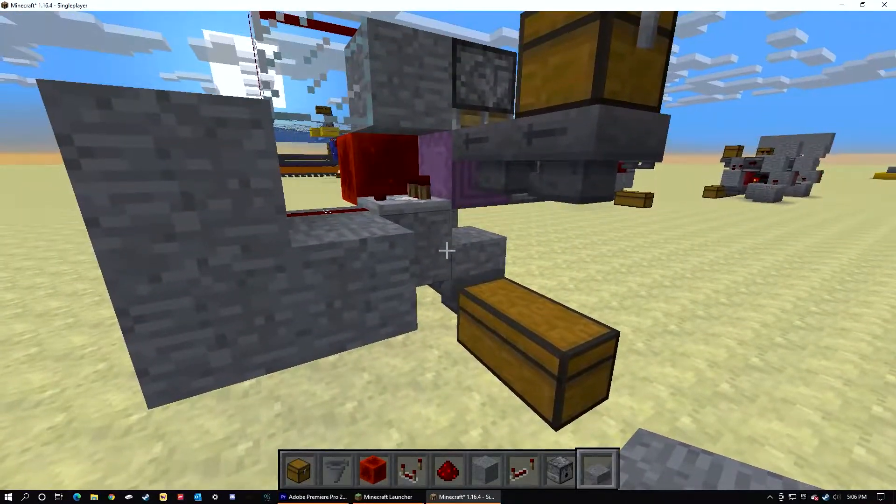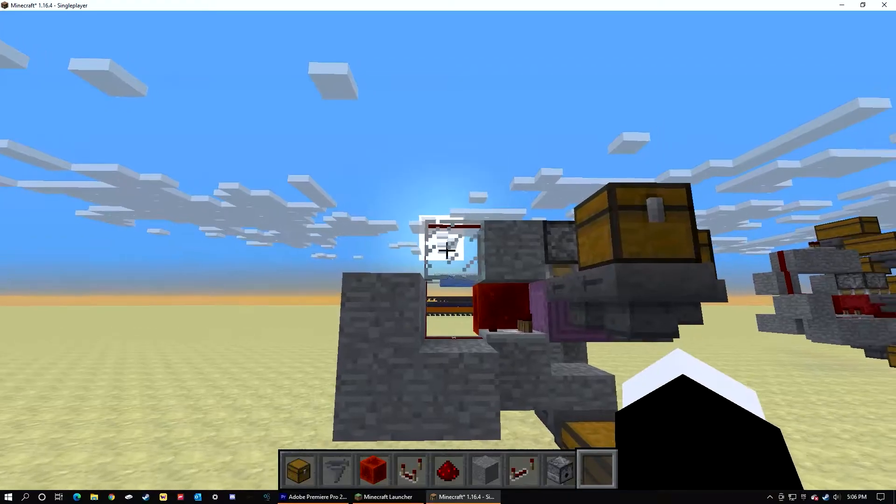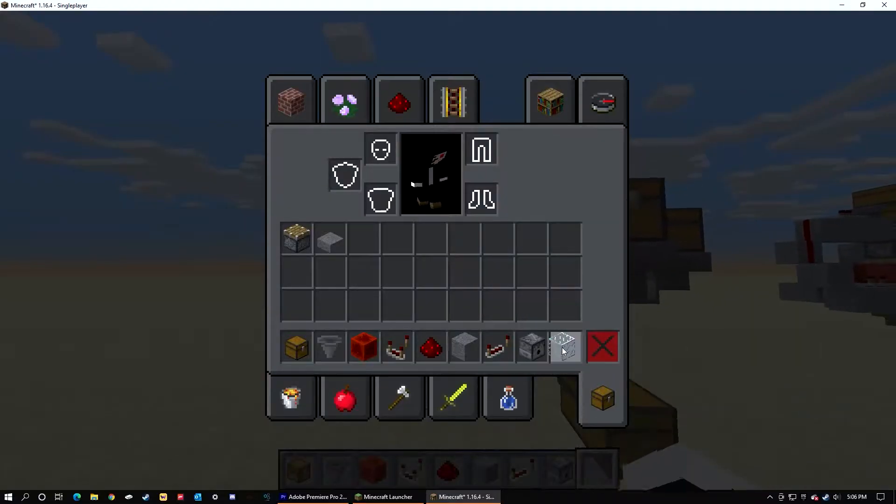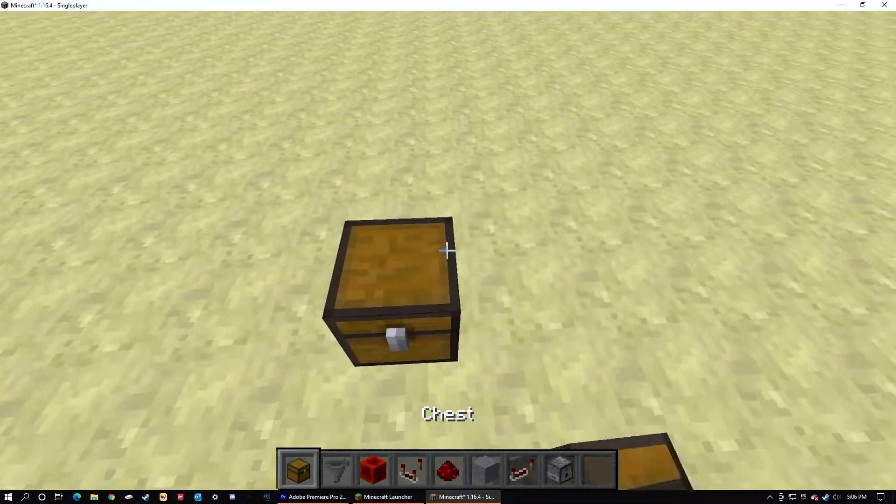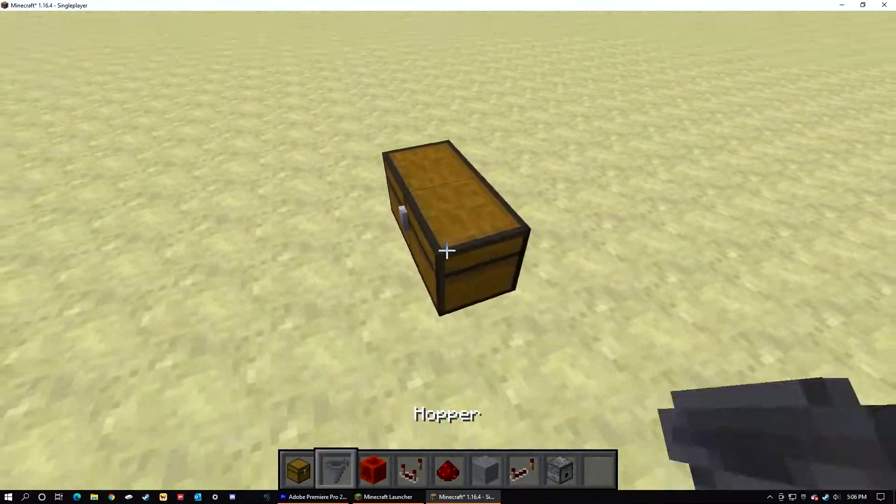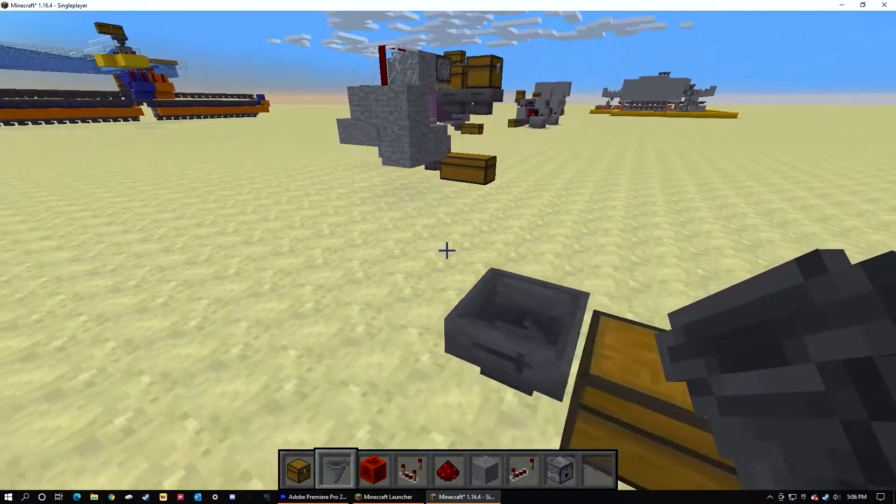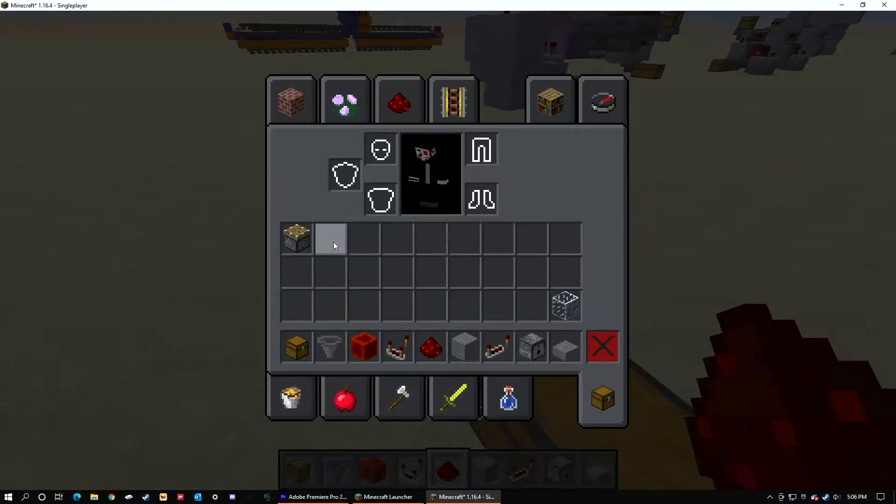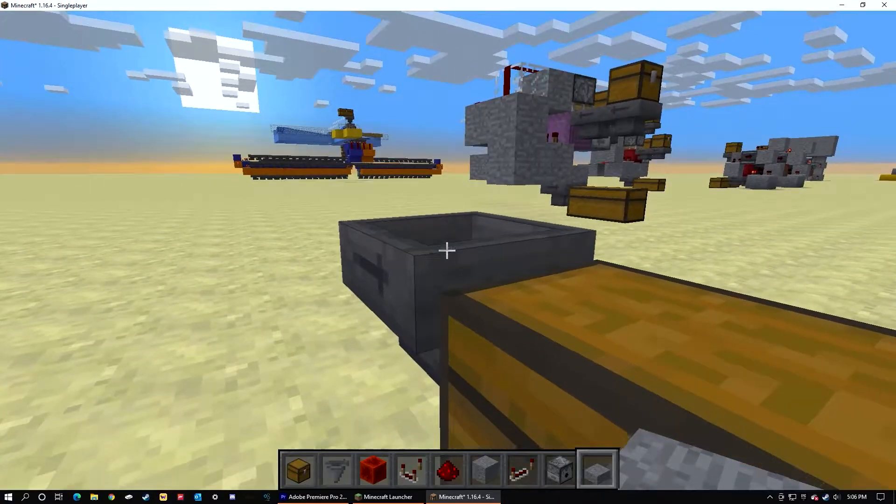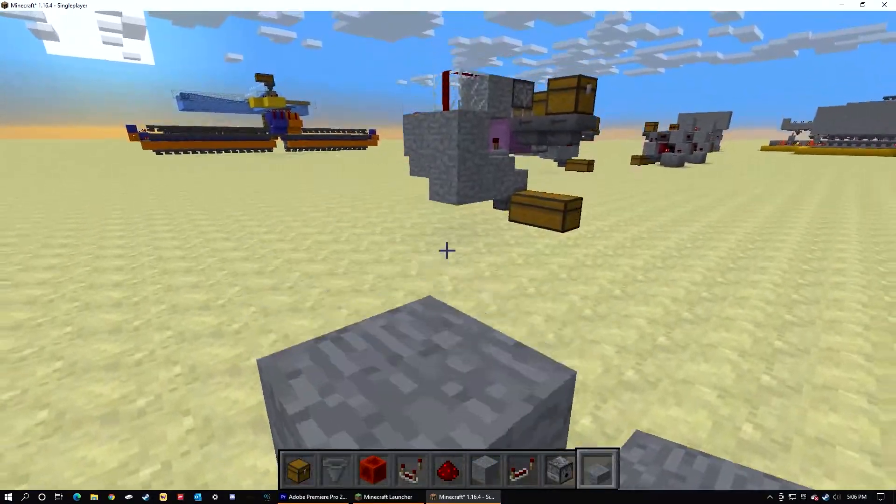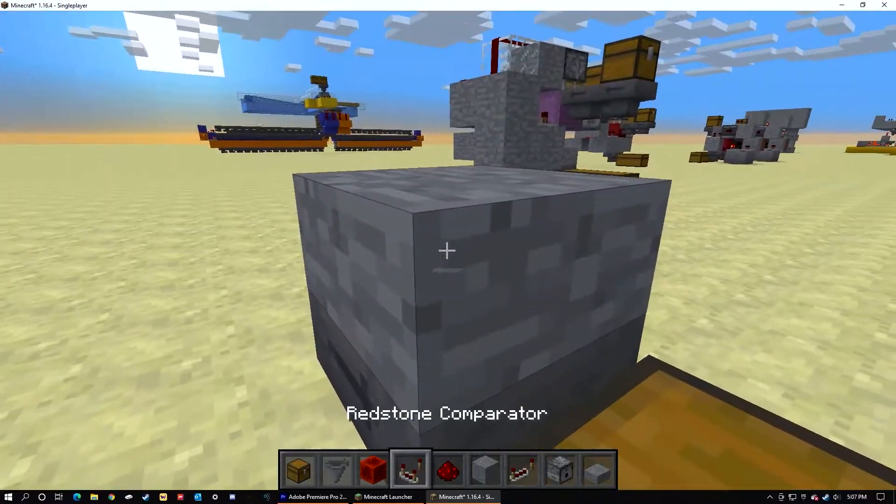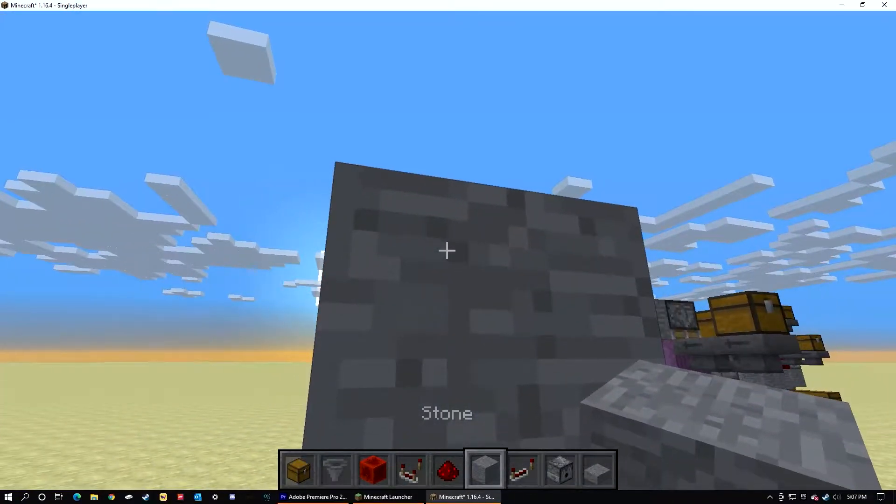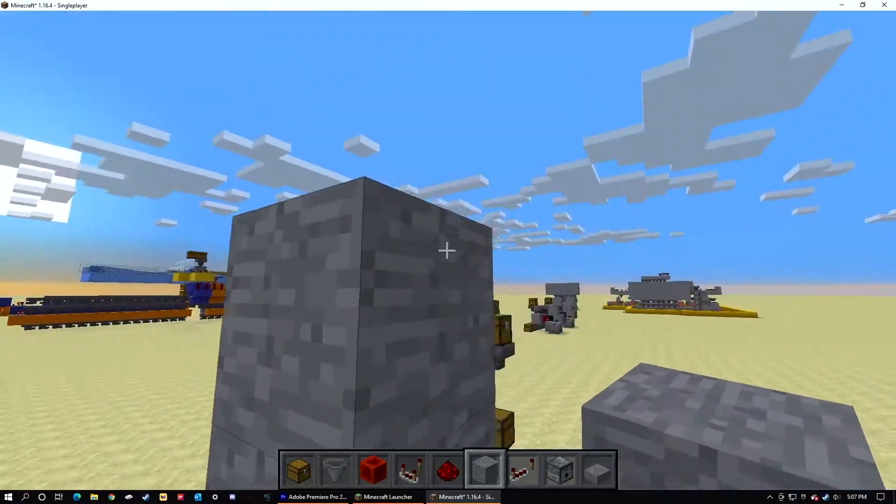Let's begin. Place down two chests, one hopper here, place a slab on top by shift clicking. Place a temporary block, place another temporary block with one space between it.